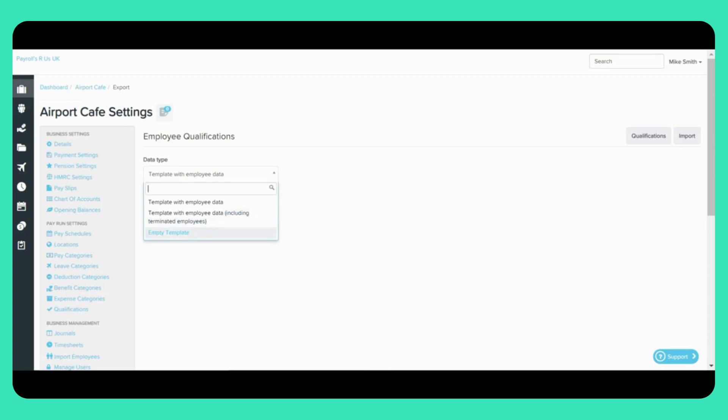This spreadsheet does not contain any employee data but only the headers to act as a guide for the required information in each column.